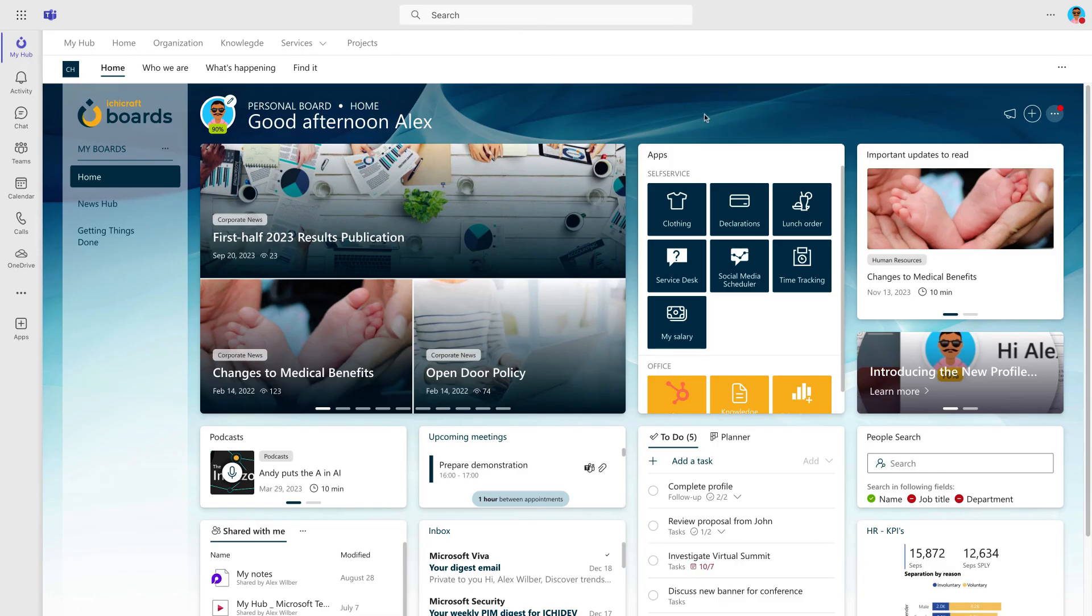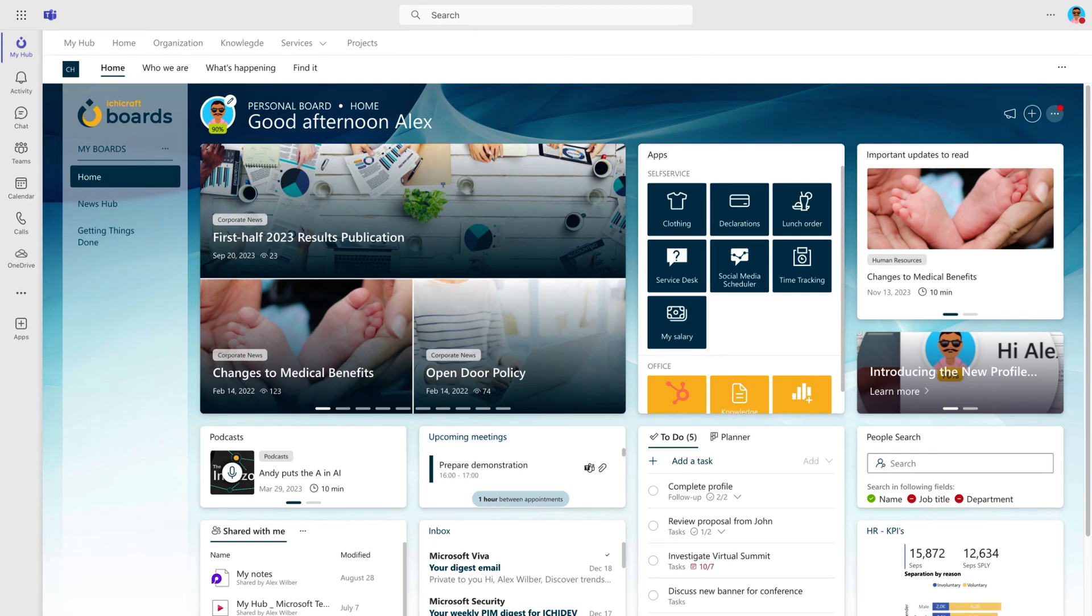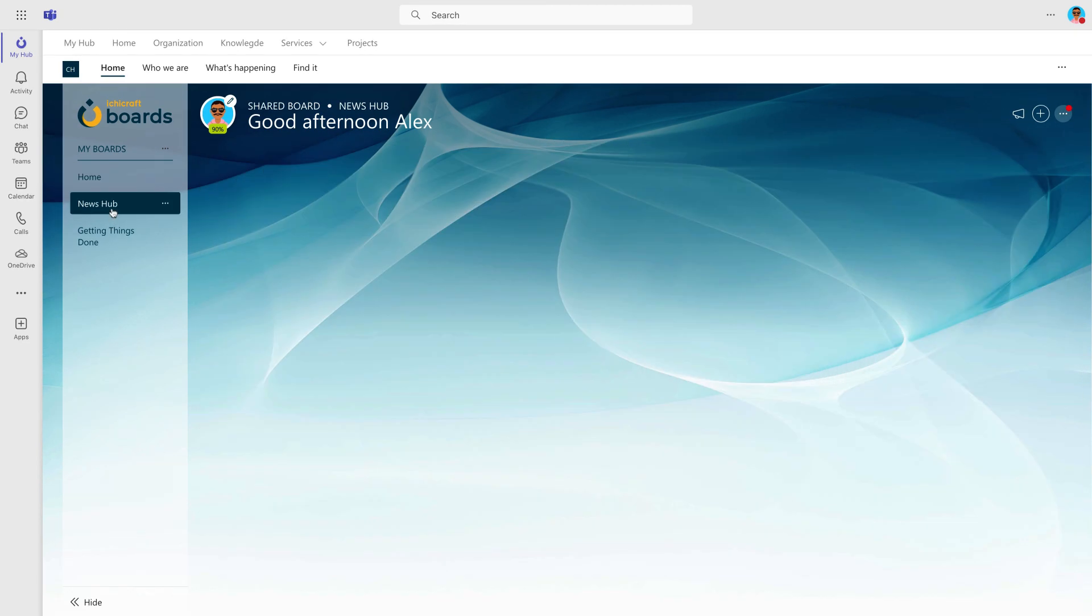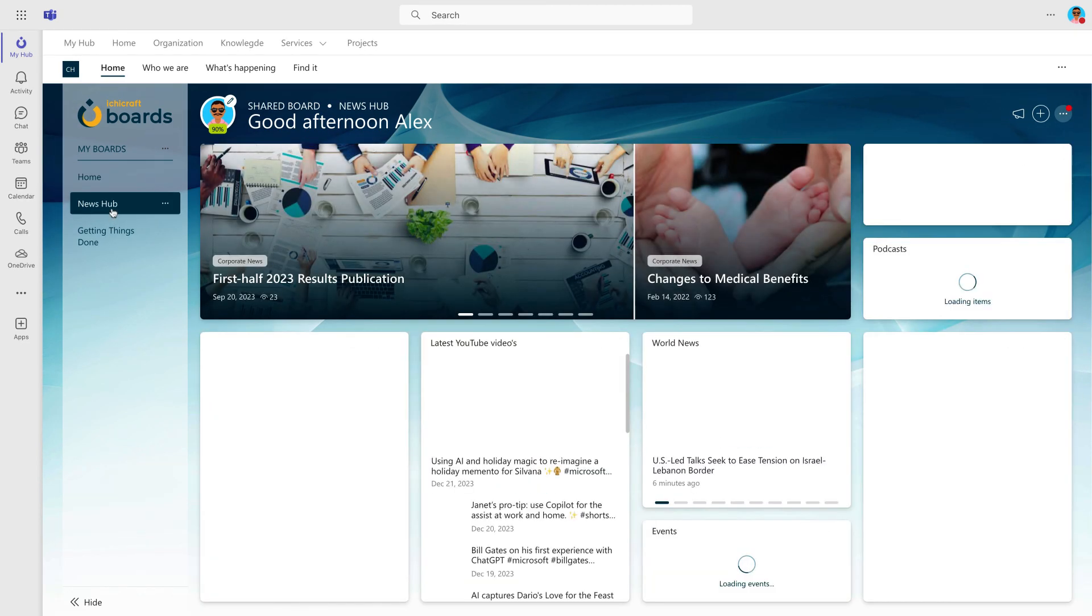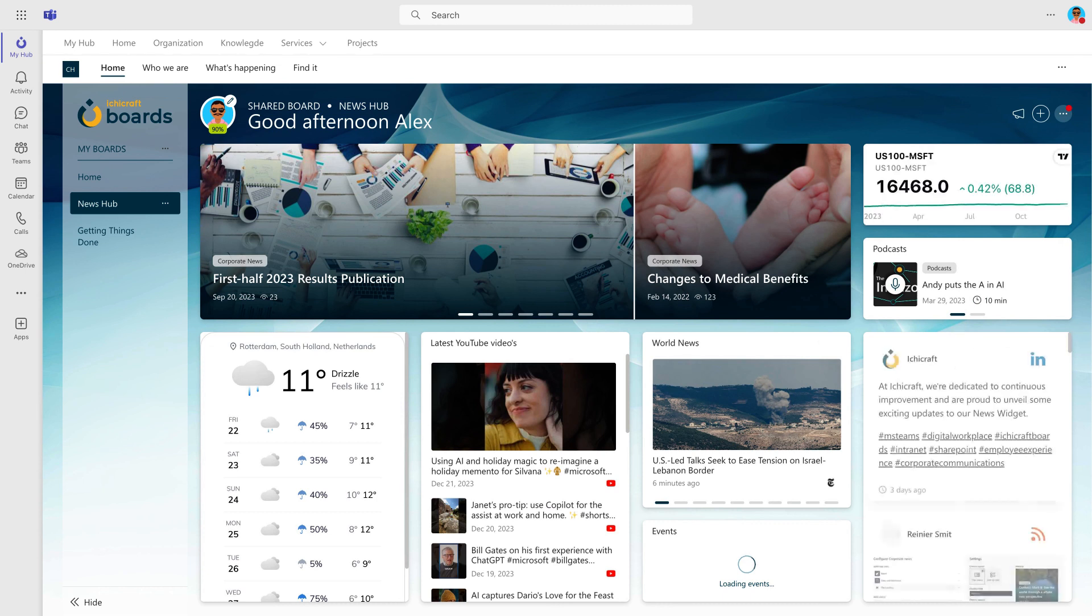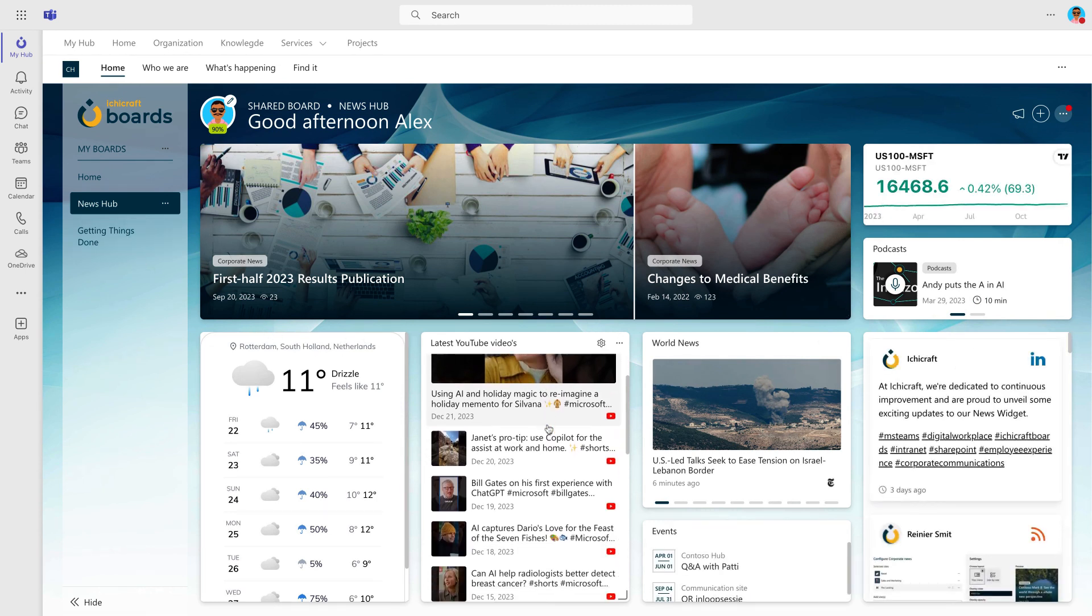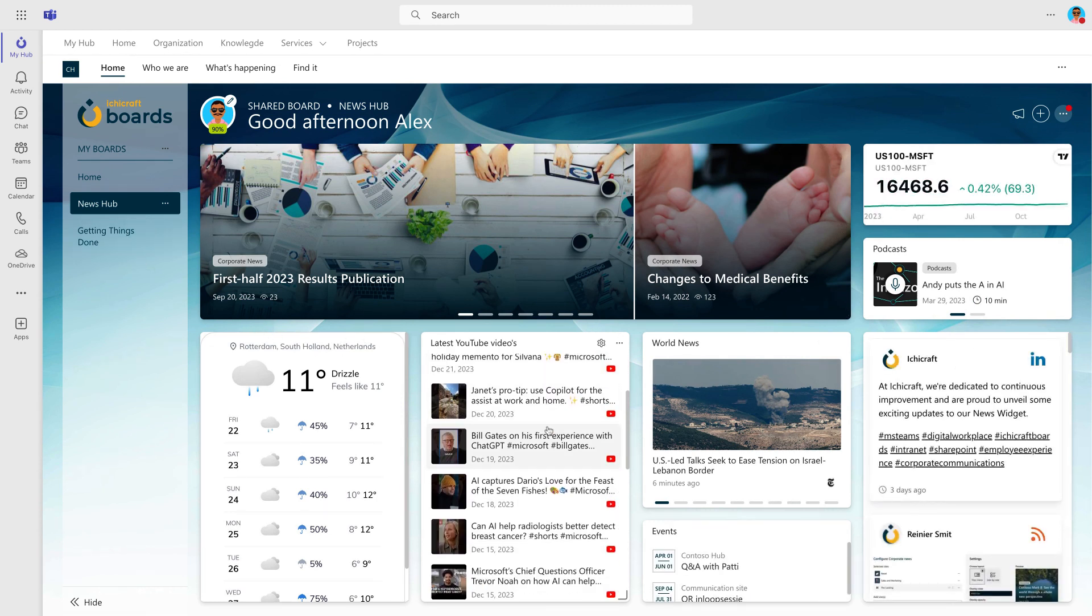In the left navigation, you can access your additional boards. Let's open a shared board called the News Hub. On this shared board called News Hub, you can see news coming from various sources, such as the latest YouTube videos or a new podcast episode.